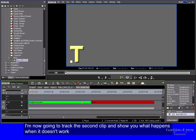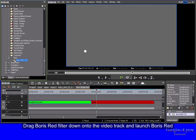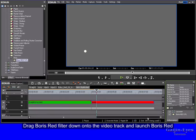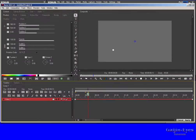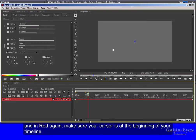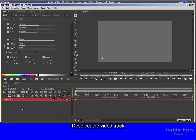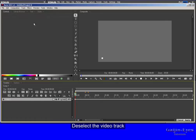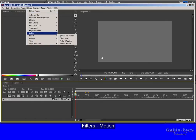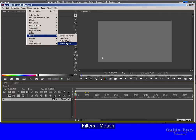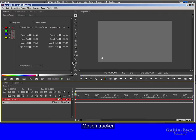I'm now going to track the second clip and show you what happens when it doesn't work. Drag Boris Red filter down onto the video track and launch Boris Red. And in Red again make sure your cursor is at the beginning of your timeline. Deselect the video track, Filters, Motion, Motion Tracker.